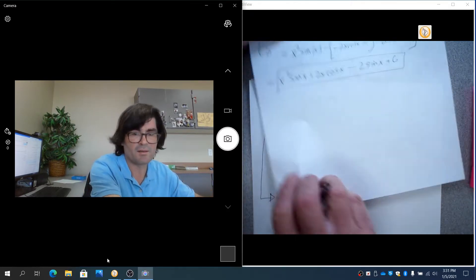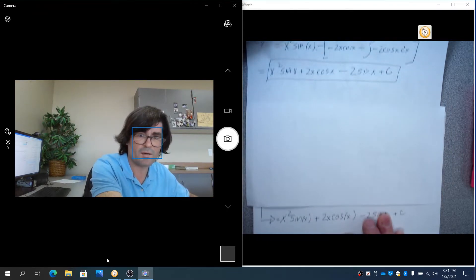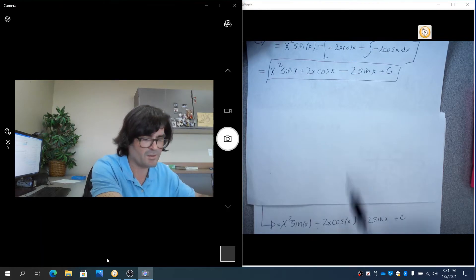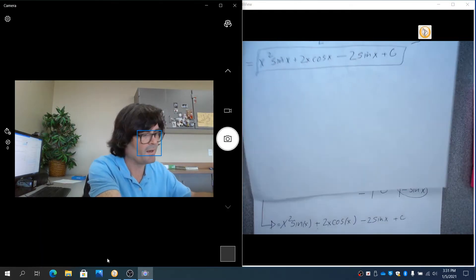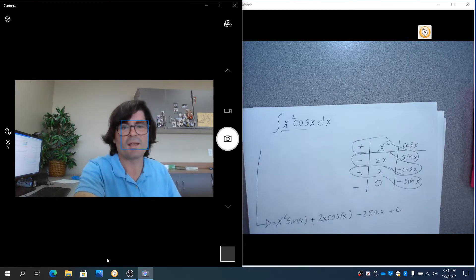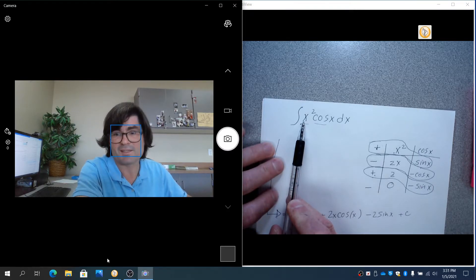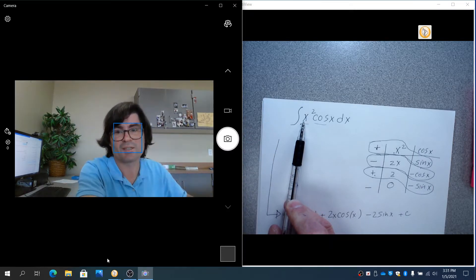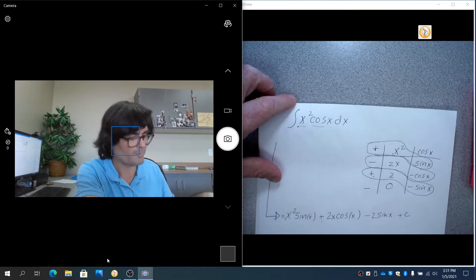You can see the result matches: x squared sine came first, then 2x cosine, then minus 2 sine. This tabular method is great when u doesn't differentiate down quickly and the problem has many terms.